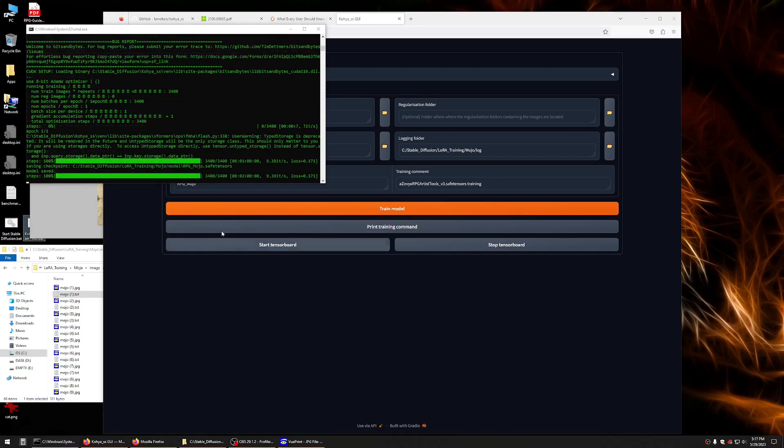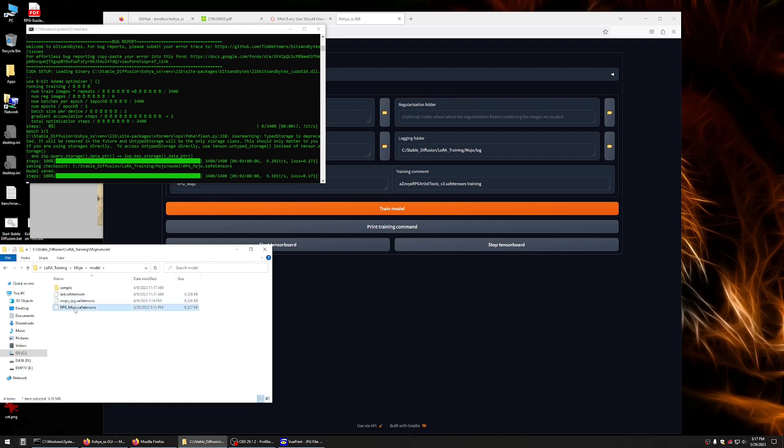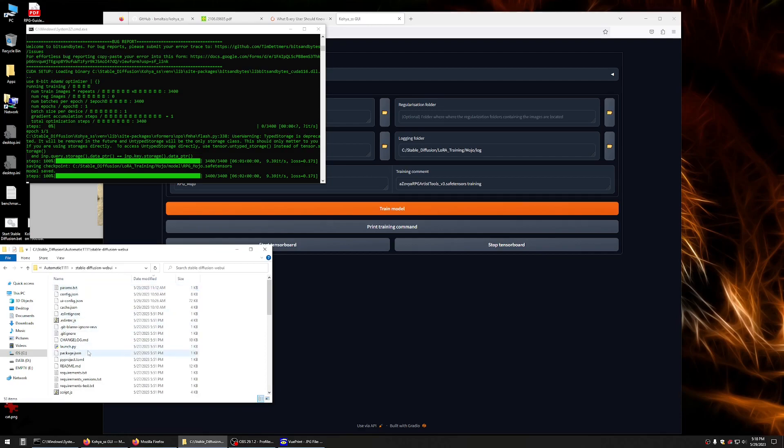Run through here and start training. When this is complete, it will save your model out to where you instructed it to. We have this RPG Mojo file, which is our LoRa file. Now, in order to use this, you'll want to copy this to your Automatic 1111.